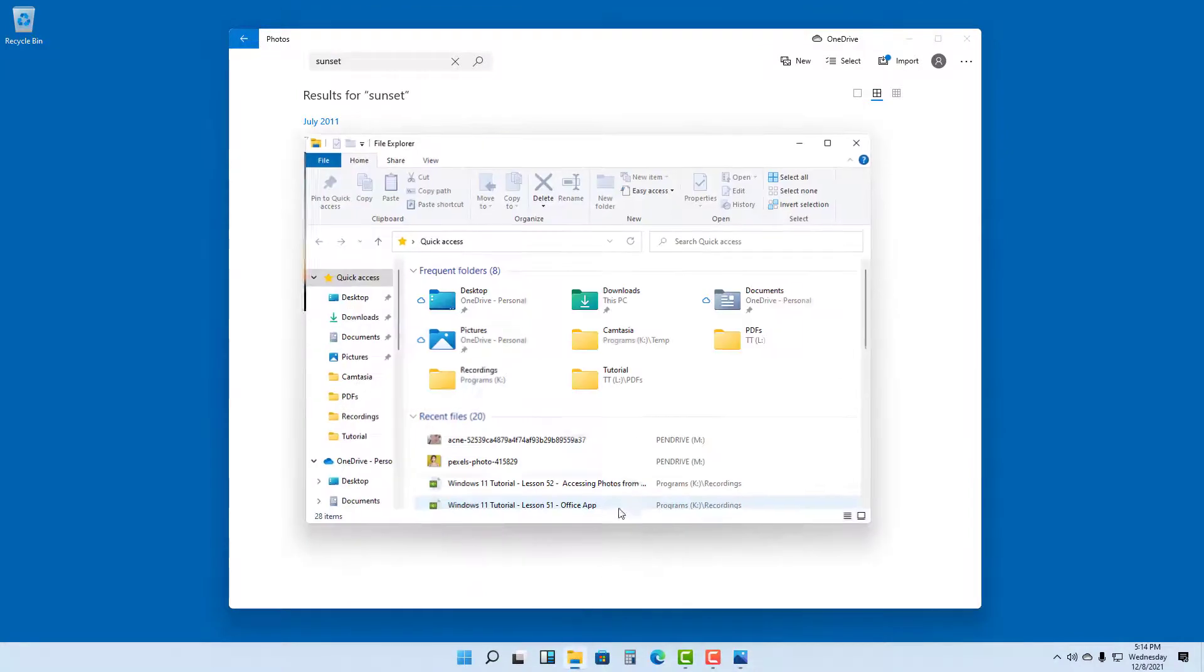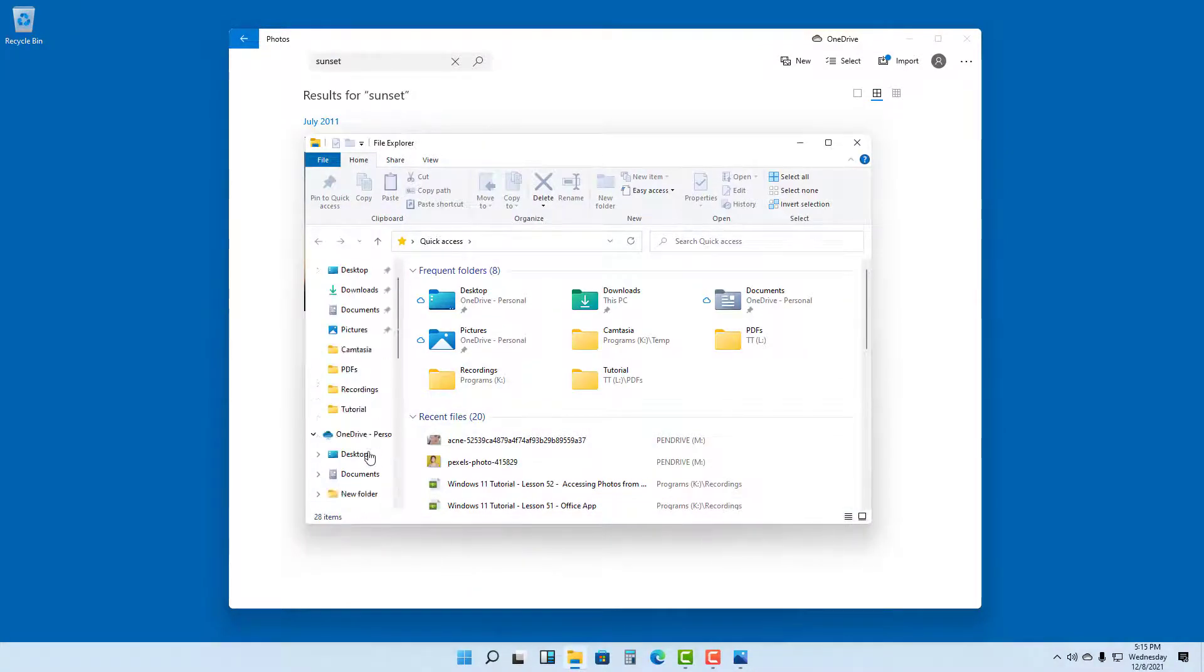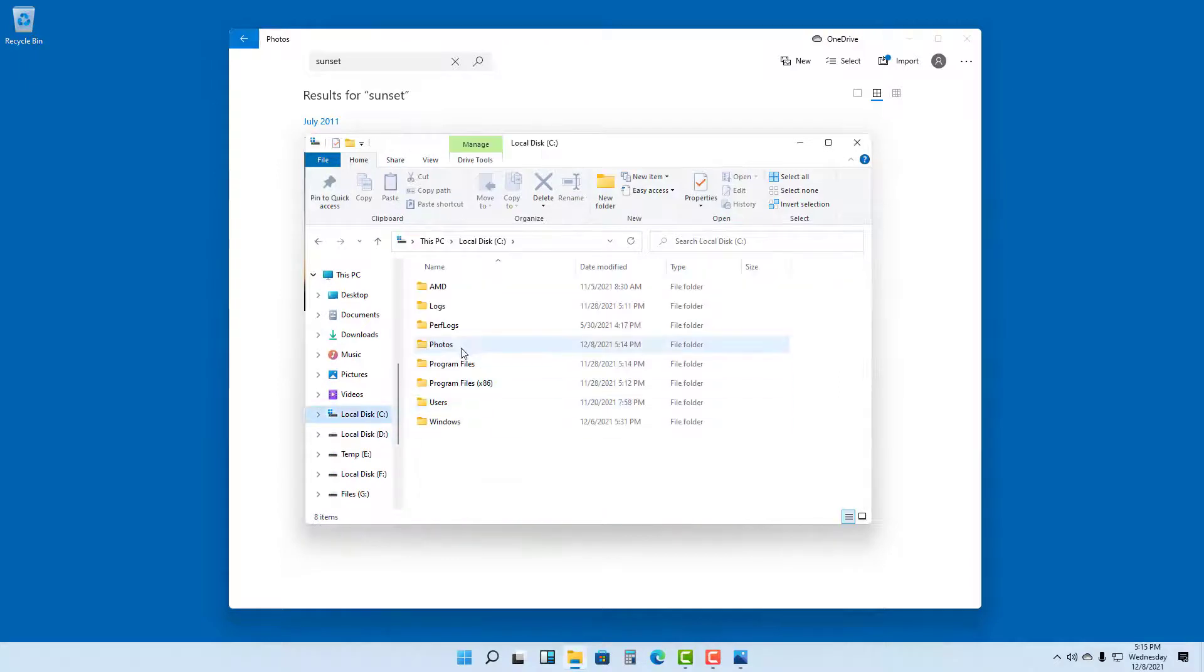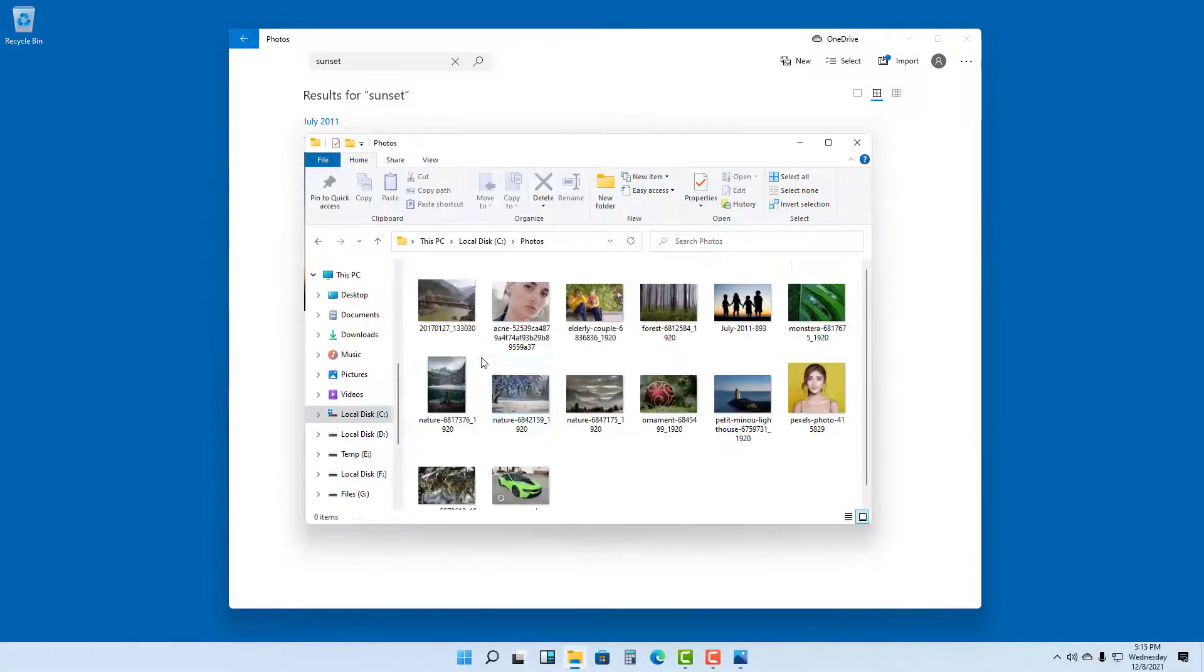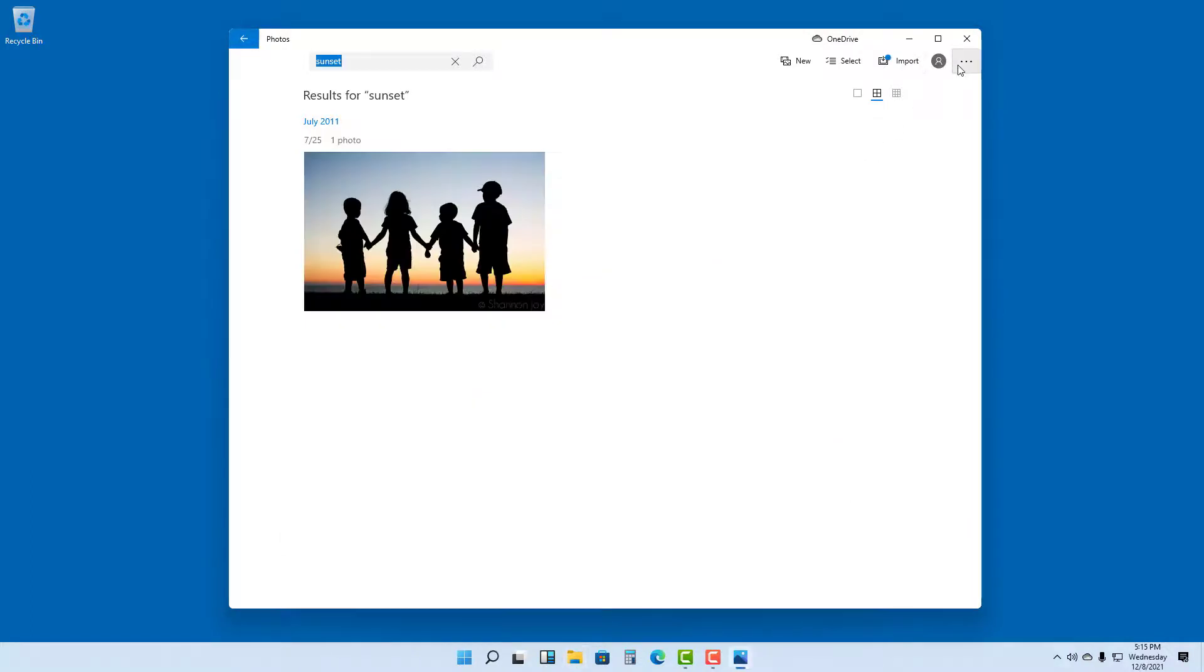and under Photos you can see that all of the photos on the pen drive have been imported as well. That is how you can import photos from a connected device into your computer by using